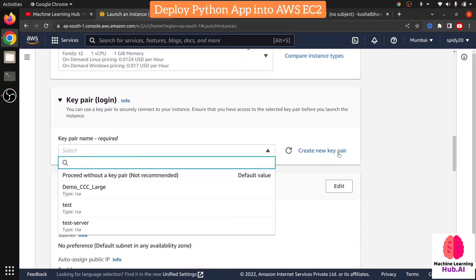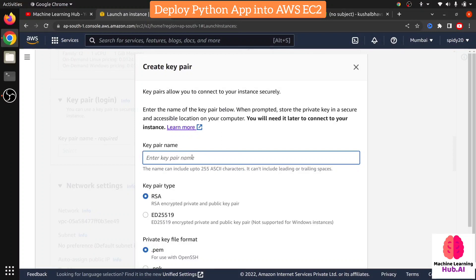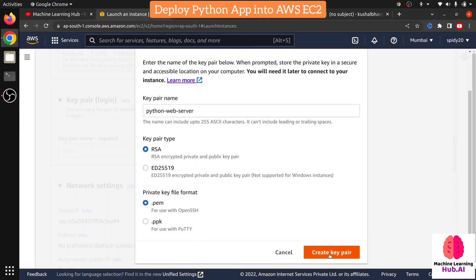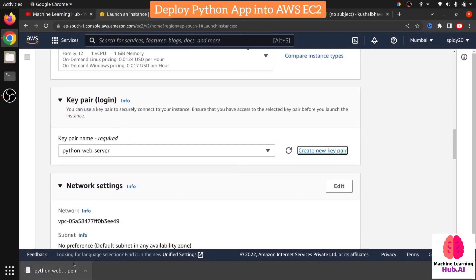Key pair is for authentication — it controls how you connect with your server. I'm giving it the same name as my server, 'Python Web Server,' so I can identify it in future. There are two types: .pem and .ppk. PEM works with SSH and is suitable for Ubuntu and Linux users. PPK works with PuTTY on Windows. If you are a Windows user, you can download Git Bash and use the PEM file with SSH commands. I'm creating the key pair now — this key pair will download only once, so remember: if you delete or misplace this file, you cannot reconnect with your instance.